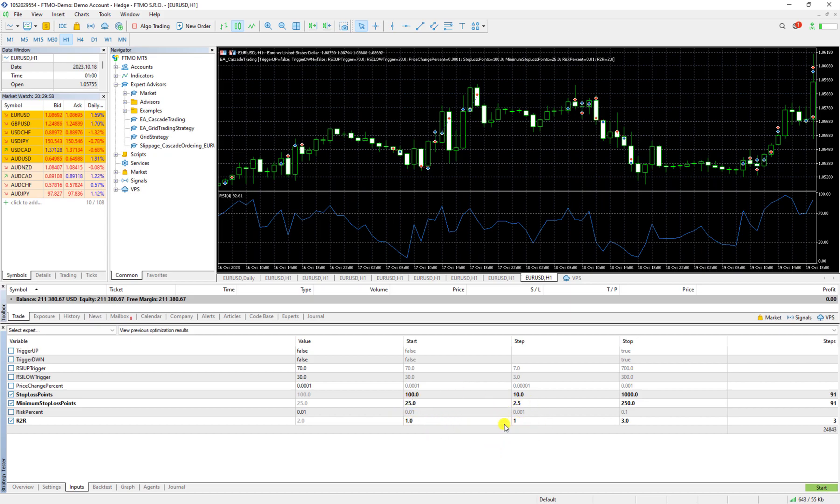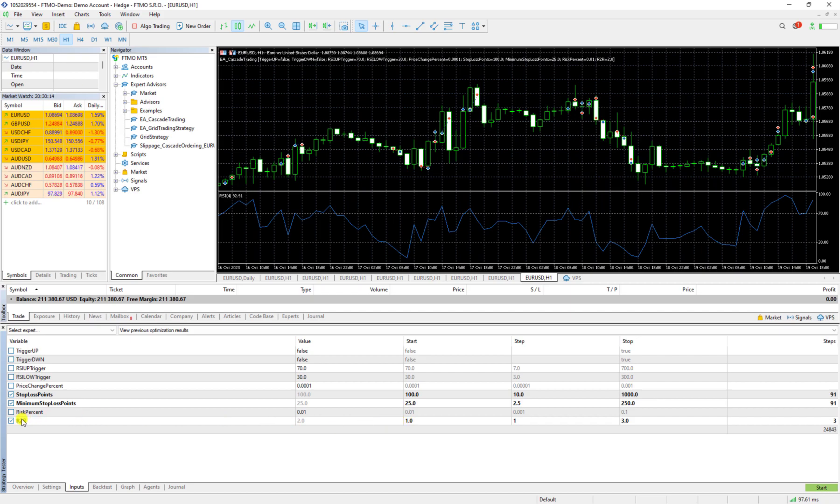It means first it starts with one and then increases it by one and then it would be two, and then it increases it by one again and then it would be three. So it checks this strategy in the last month for risk to reward one, risk to reward two, and risk to reward three.